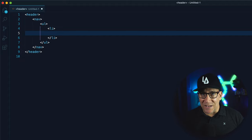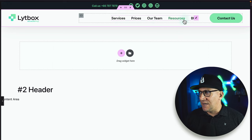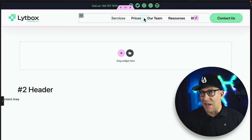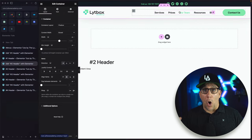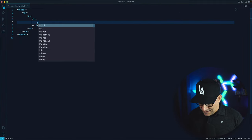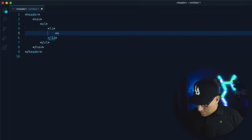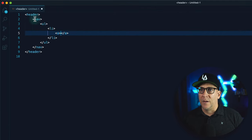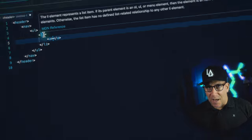The LI tag tells Google this is our menu item. So each one — services, prices, our team, resources — each of these elements is an LI, its own individual menu item. And then between that we have the A tag, which is the link that goes to the page. What is really important is the header, the nav, the UL, and the LI. That is what we want to achieve.